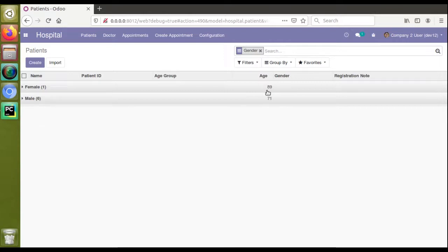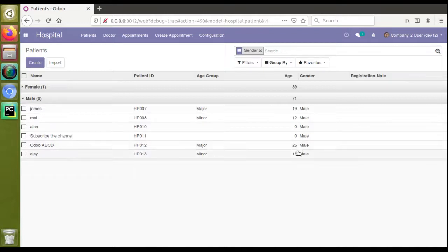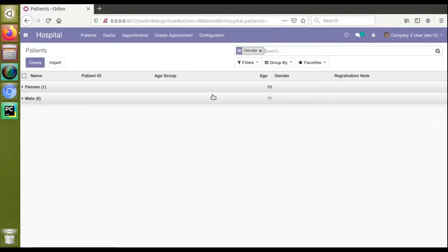If I group these records by gender, you can see you are getting an age value here, but this is not the real age — it's coming as a sum of all ages. If I expand the male group, you can see ages like 19, 20, 0, 0, 25, and 15, so this 71 is coming as the sum of all these ages. In other words, the total age of males is showing as 71.